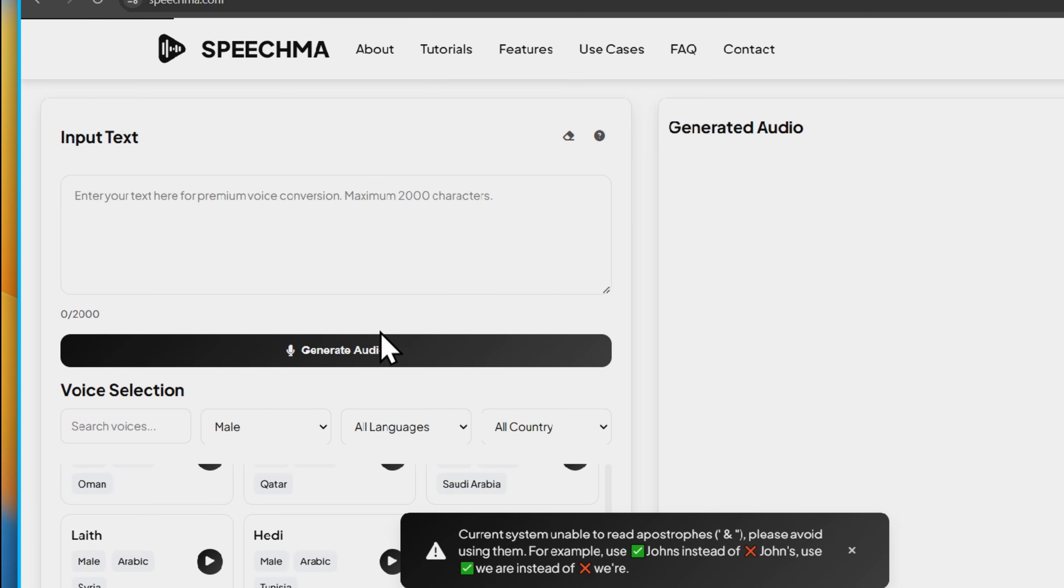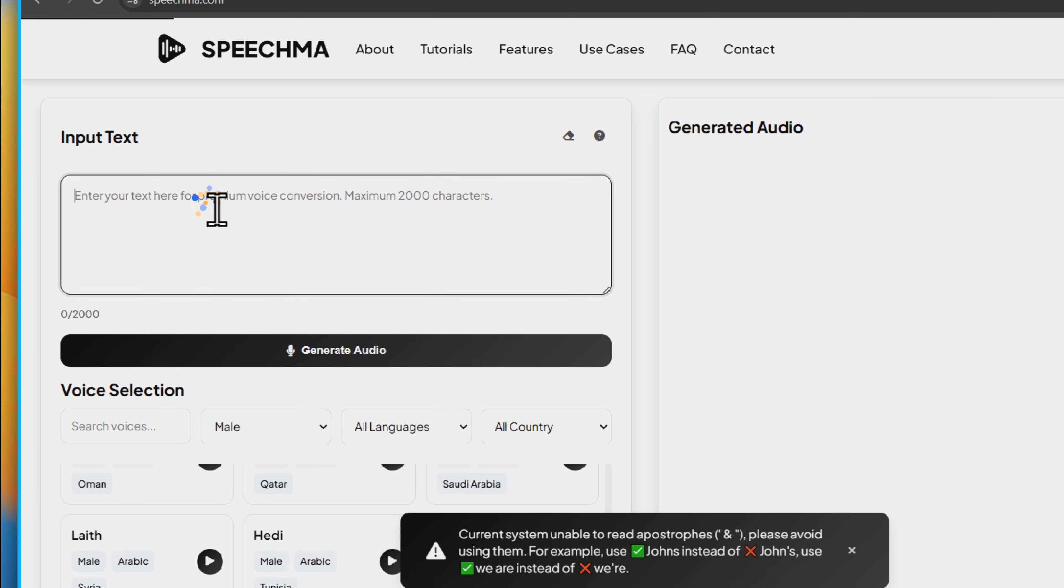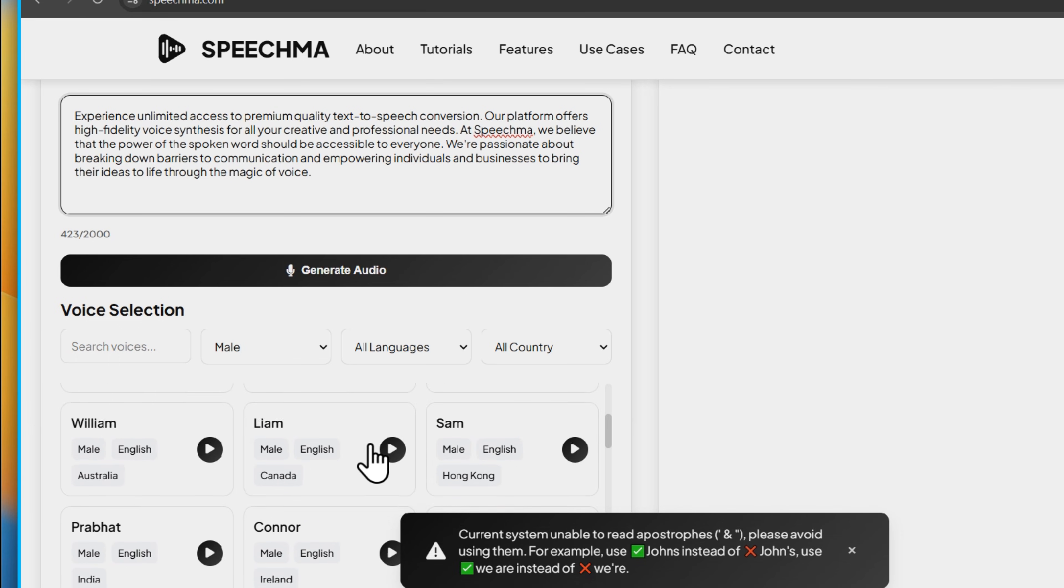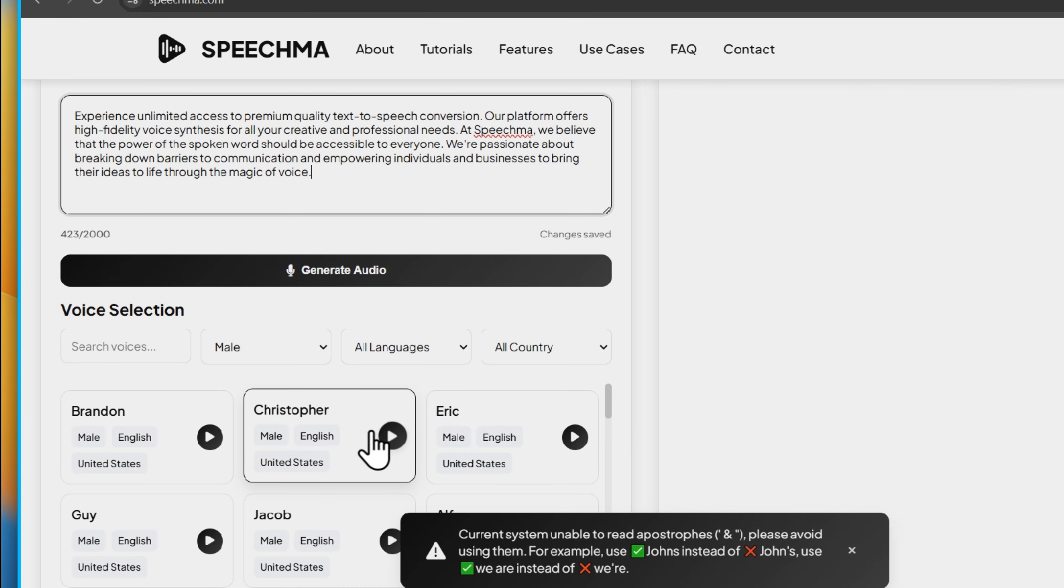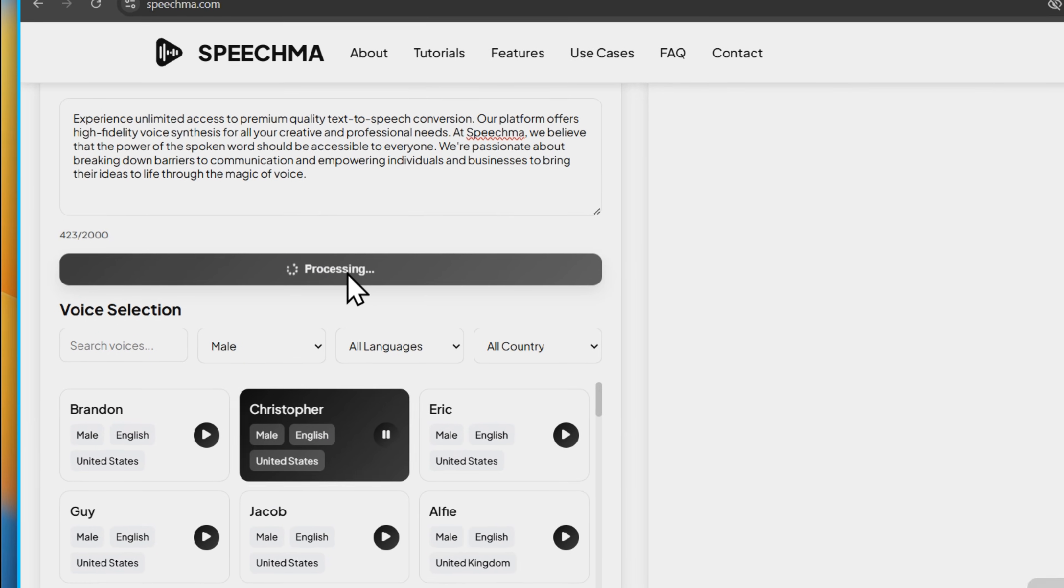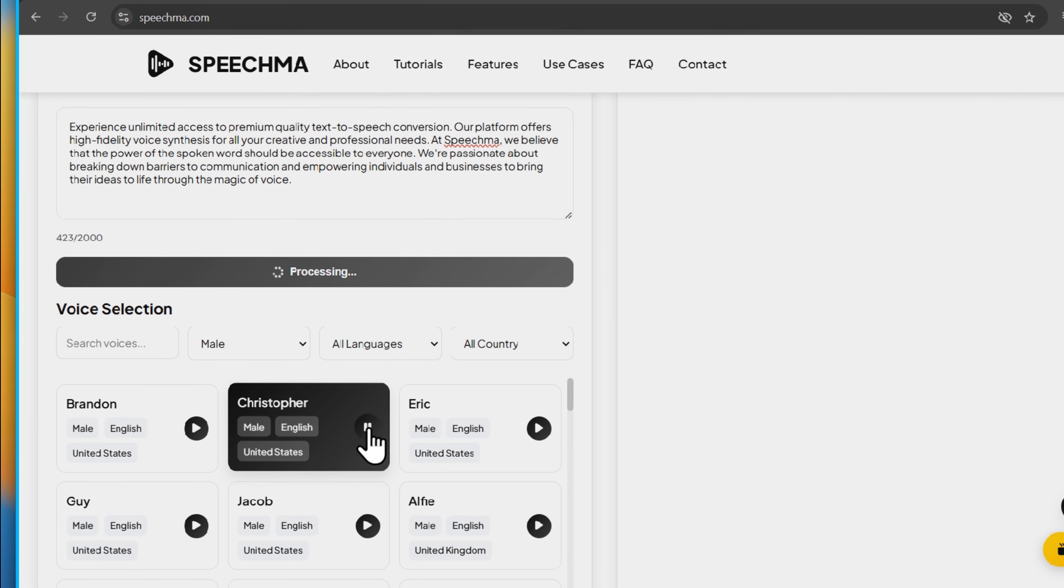Next, paste your script for the video, select any voice you want to use for your voiceover file, and finally, click the Generate Audio button. That's it.